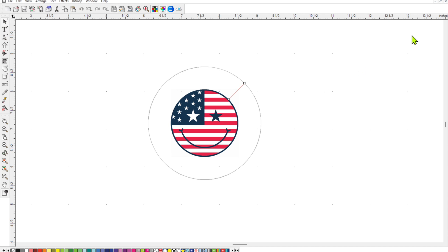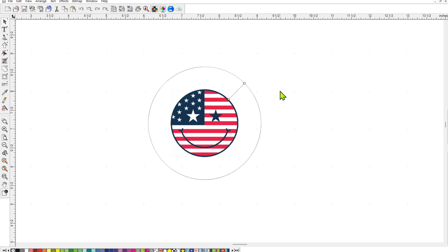So just keep that in mind when you're designing your stickers, that once you put on that contour line, if you're leaving a border on the outside, it's going to make it more than the 3 inches. And then when you go to resize it, thinking you'll just shrink it down to 3 inches, your contour line is not going to be that same size anymore. So just keep that in mind.